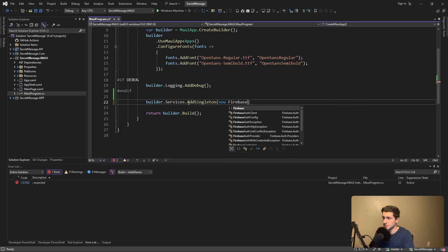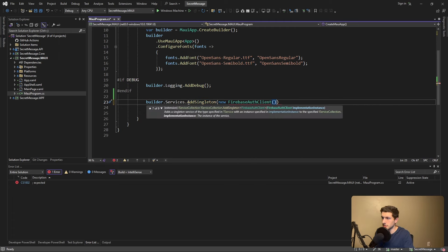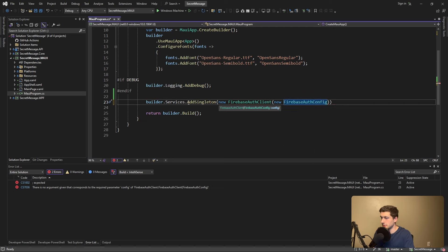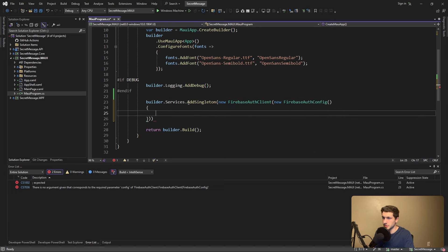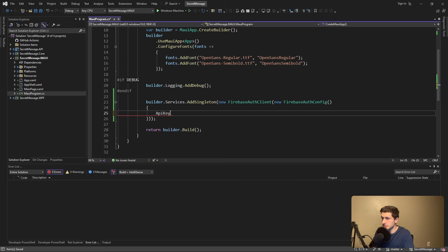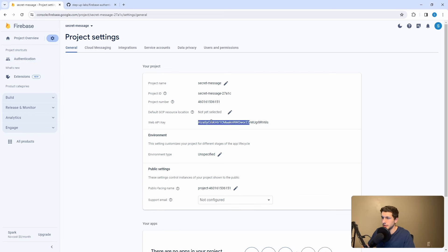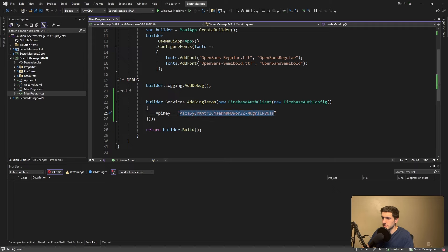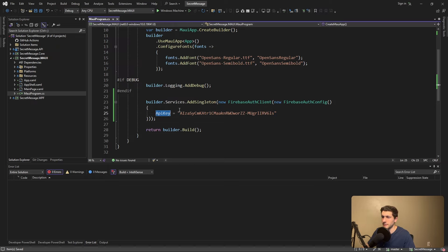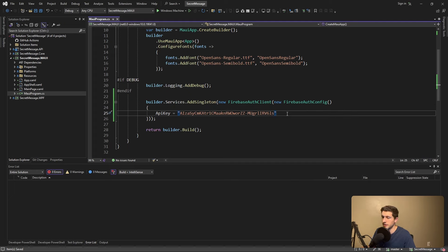We're going to add a FirebaseAuthClient from the Firebase auth package, and that takes in a FirebaseAuthConfig. The first thing we have to specify is the API key — grab that from the Firebase console under project settings; we want the web API key. This is okay to expose in source code. It's not really a secret; despite being called an API key, in terms of Firebase API keys, these are really only used to identify your project, so totally fine if this gets exposed.